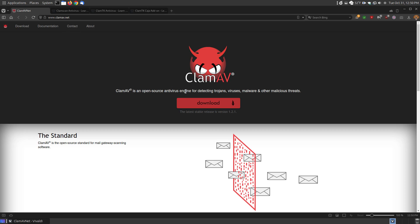ClamAV is an open source antivirus engine for detecting Trojans, viruses, malware, and other malicious threats. Now if you're using Linux, a lot of people say you don't need an antivirus program, but you can still mess up your Linux system. There are viruses and threats that can affect it — not as much as Windows — but if you're transferring files from a Linux system to a Windows system, you still want to scan them so you don't infect another system.